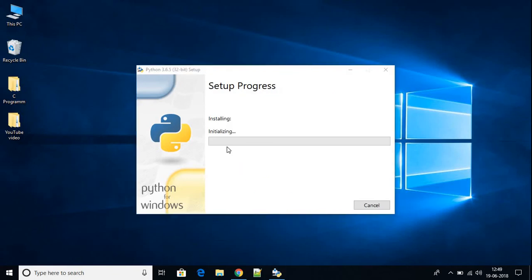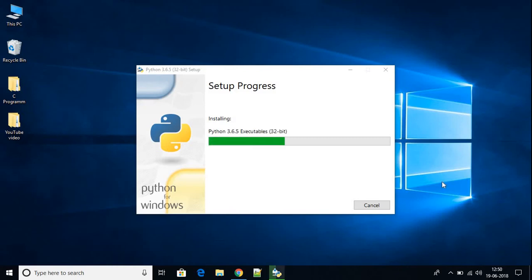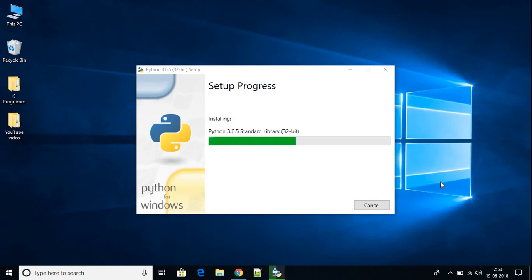Then click on yes. As you can see here, Python is installing on my system. Here we have setup was successful. We have installed Python successfully on our computer.